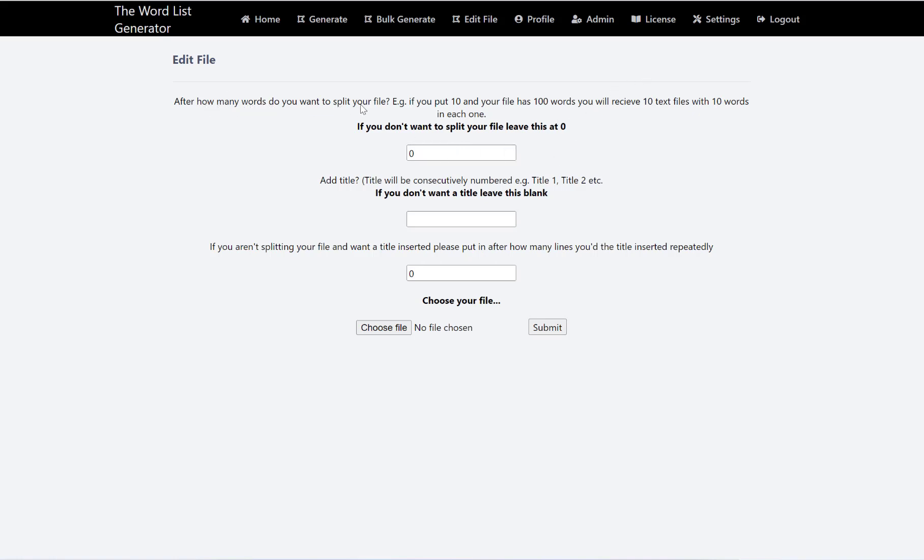And then after how many words do you want to split your file? So as I said, I'm doing 10 words per word search here. I want to put 10 and then add a title here.